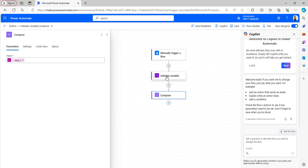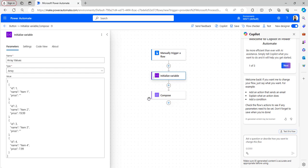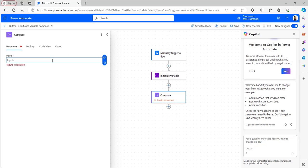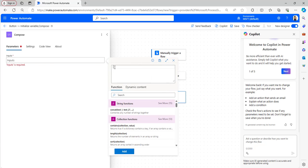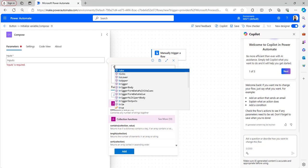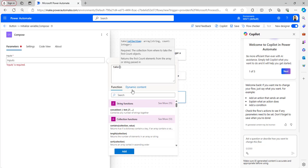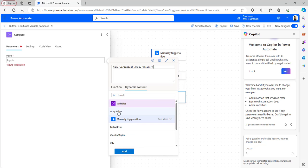Now let's see how to remove the last item from an array. Click on the Edit button. I will be using the same array values. I want to remove the last item, which is the item with id equals 4. We need to provide an expression that will remove the last item from the array. In the Compose parameter, click on the Expression icon and provide the expression — first take from the dynamic content Array Values.